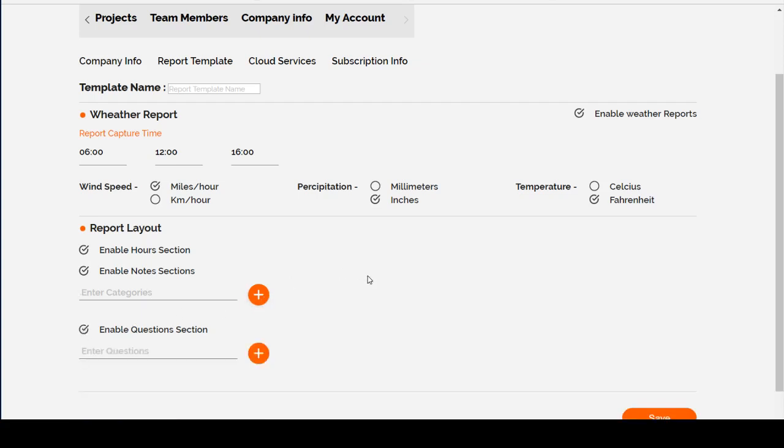The Questions section will allow you to enter any questions that you want, as many questions as you want, that will show up on the report. The user can answer with a yes or a no, as well as entering any text that they would like into that answer.